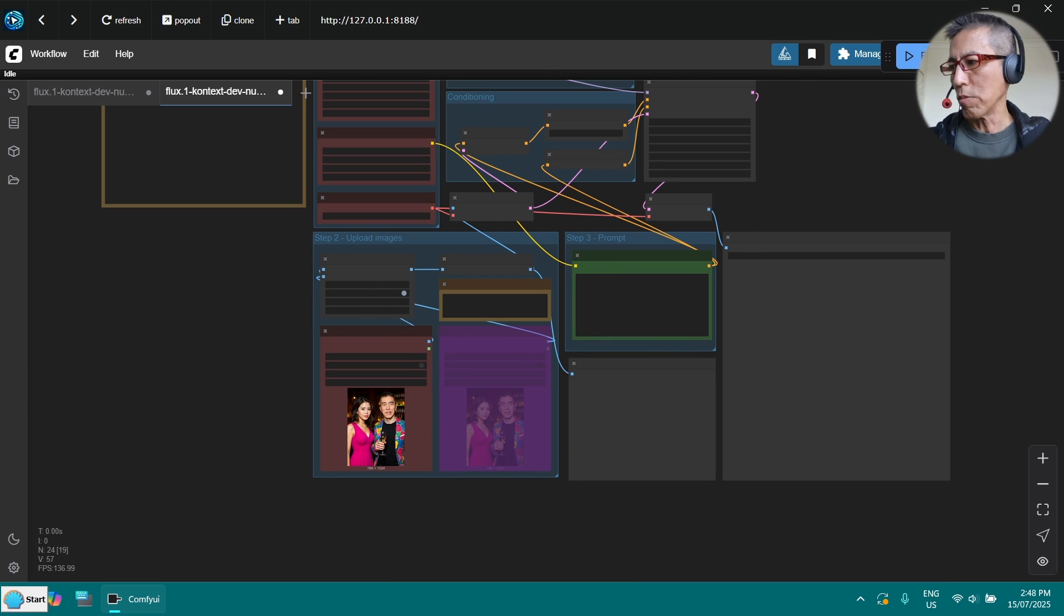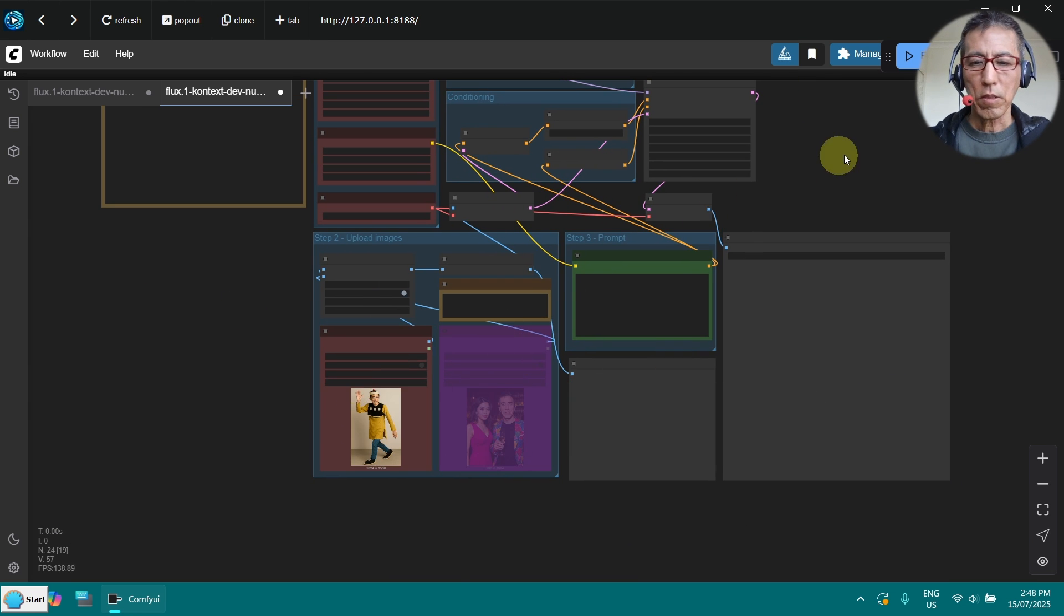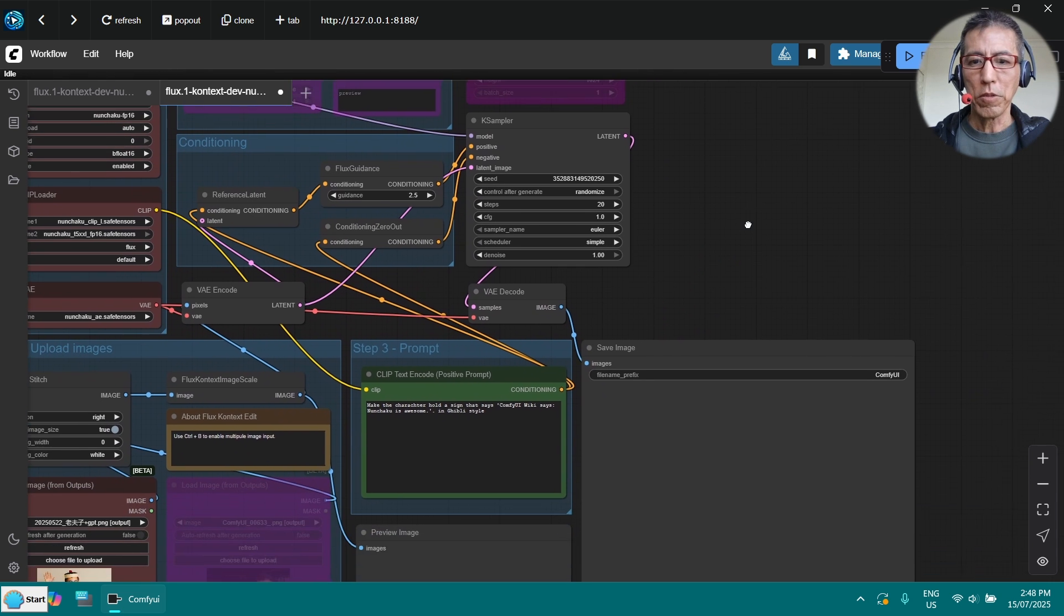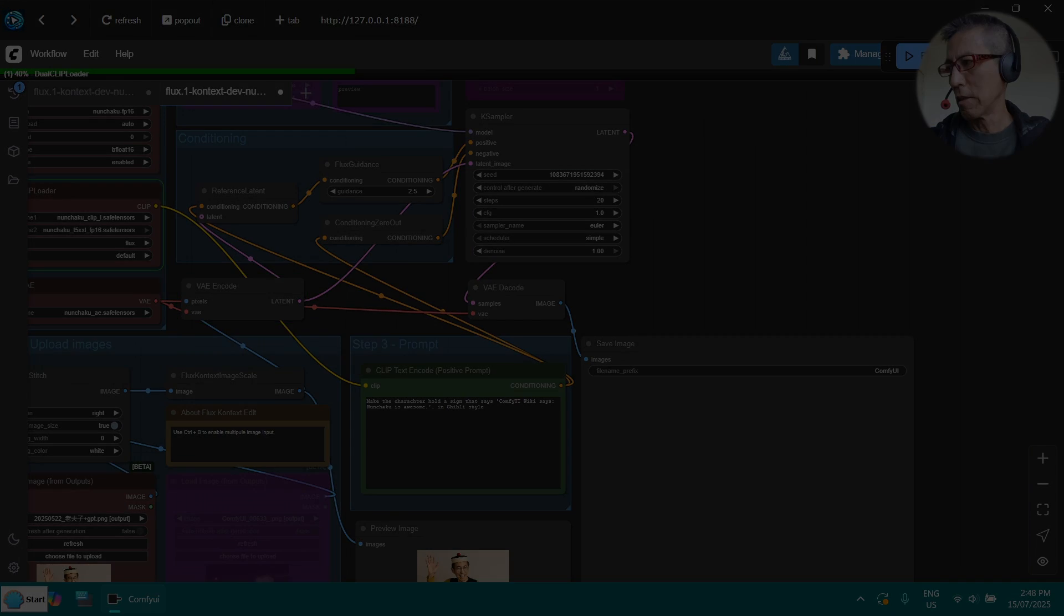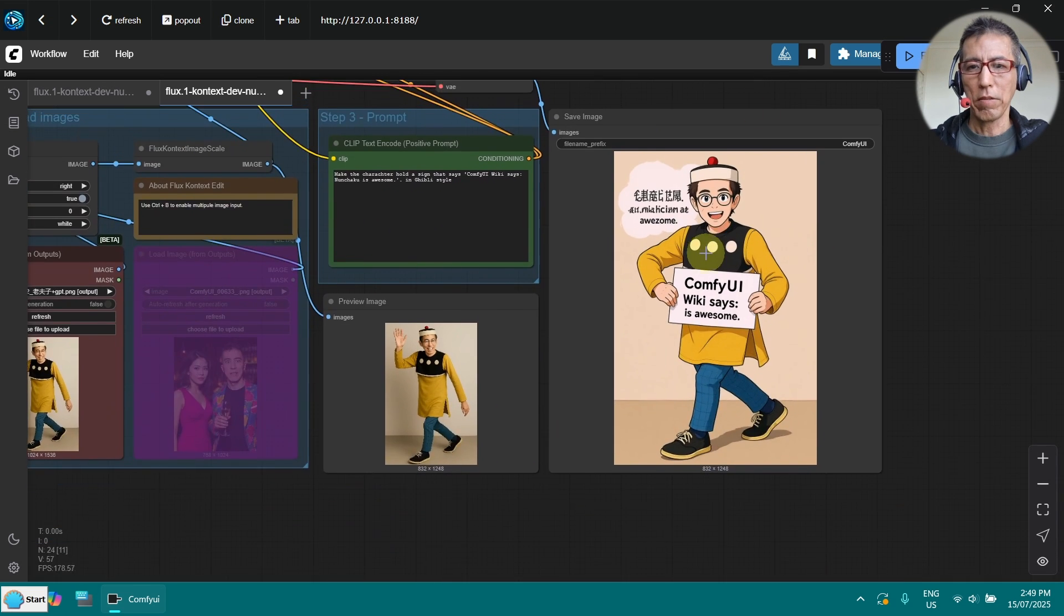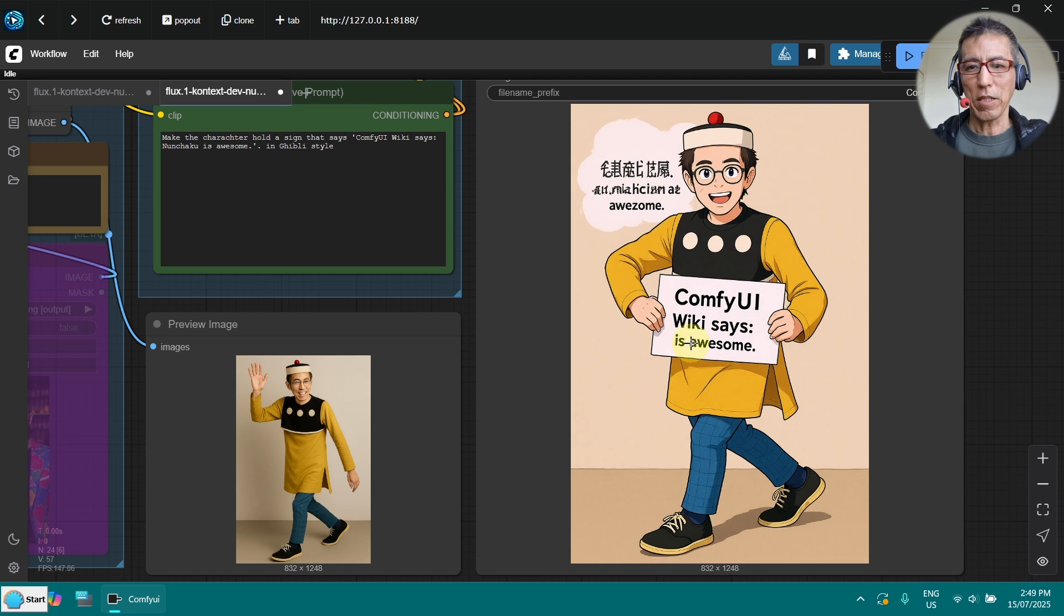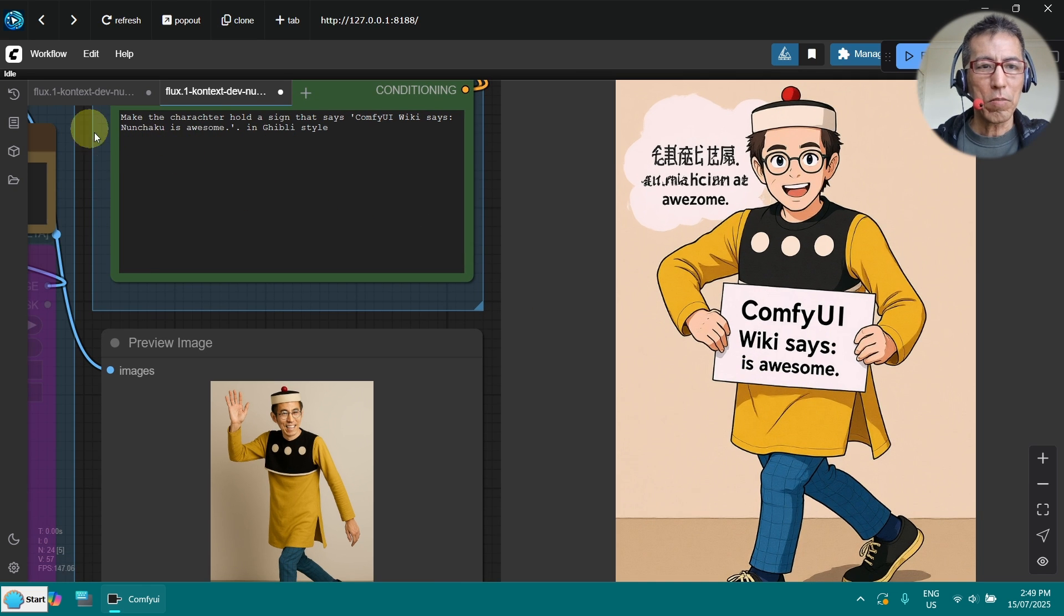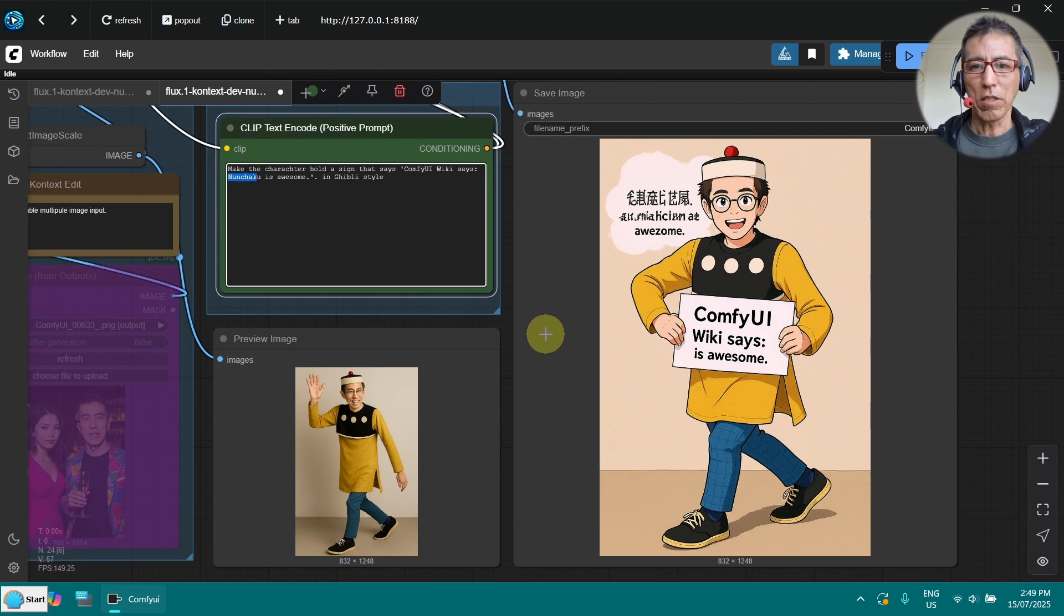Now let me put an image here. And just try the default prompt. And run it now. OK, it's done. I don't know why it's adding this strange text here. But it's saying Confuse UI, Viki says it's awesome. But I think it's missing the non-shackle here. Anyway, it's not too bad.